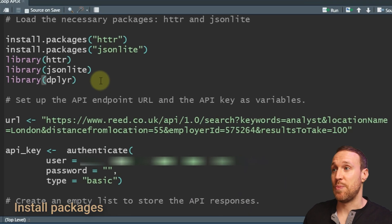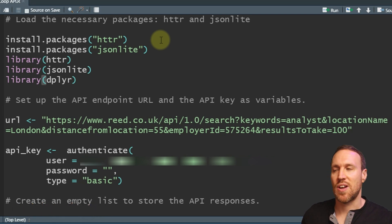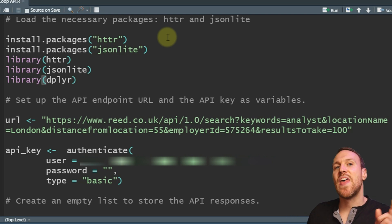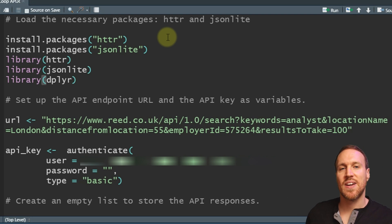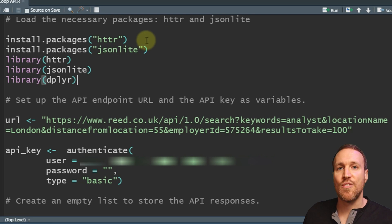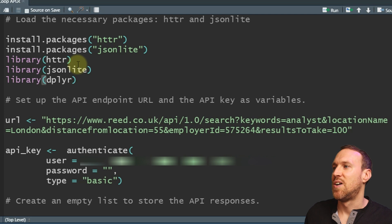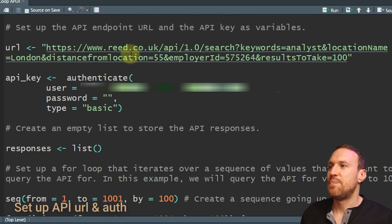The first thing you want to do is install the packages httr and jsonlite. httr is used to pull the API information in as a web request and then convert the JSON file that comes back into table format. I've already installed both, so I'll just load the libraries: httr, jsonlite, and dplyr for linking things together.